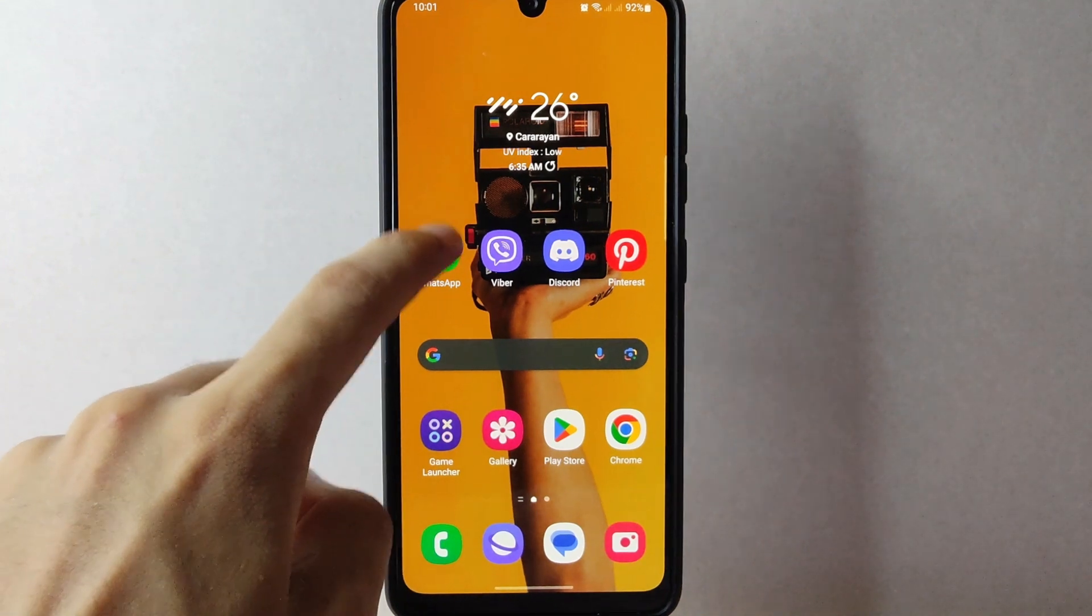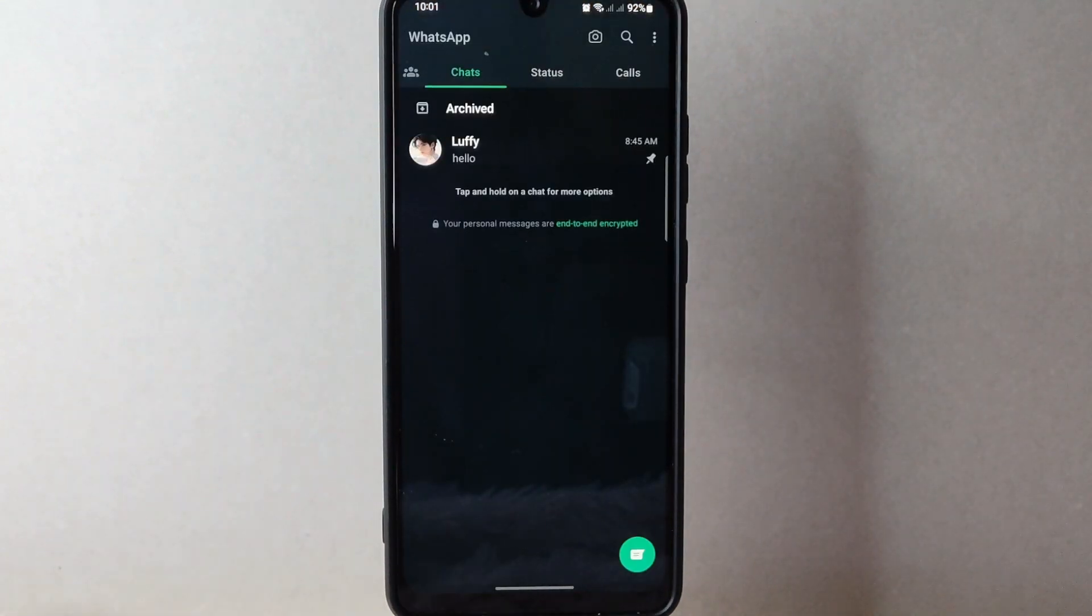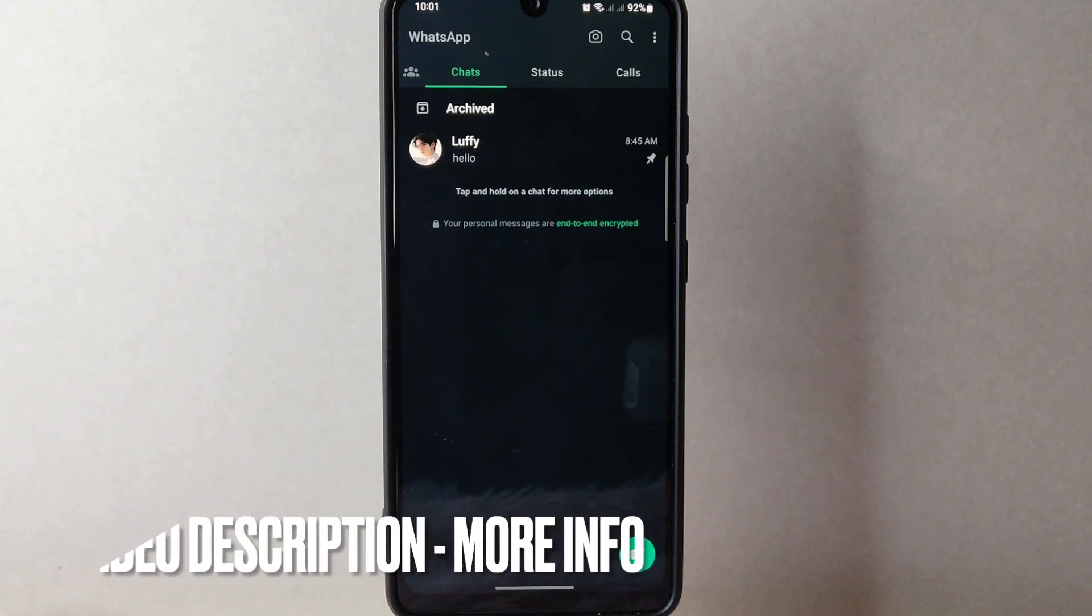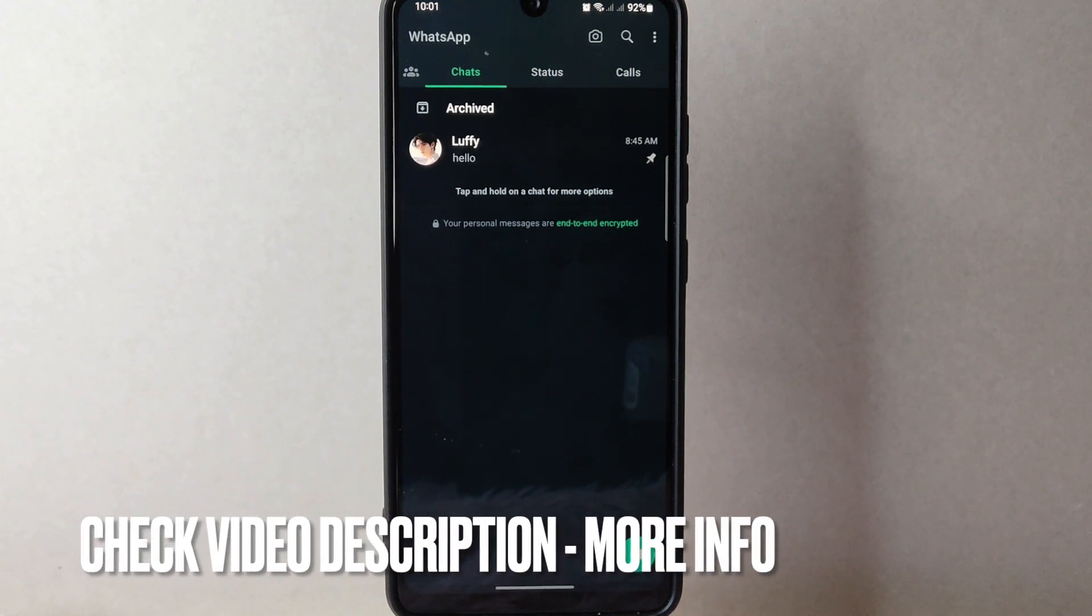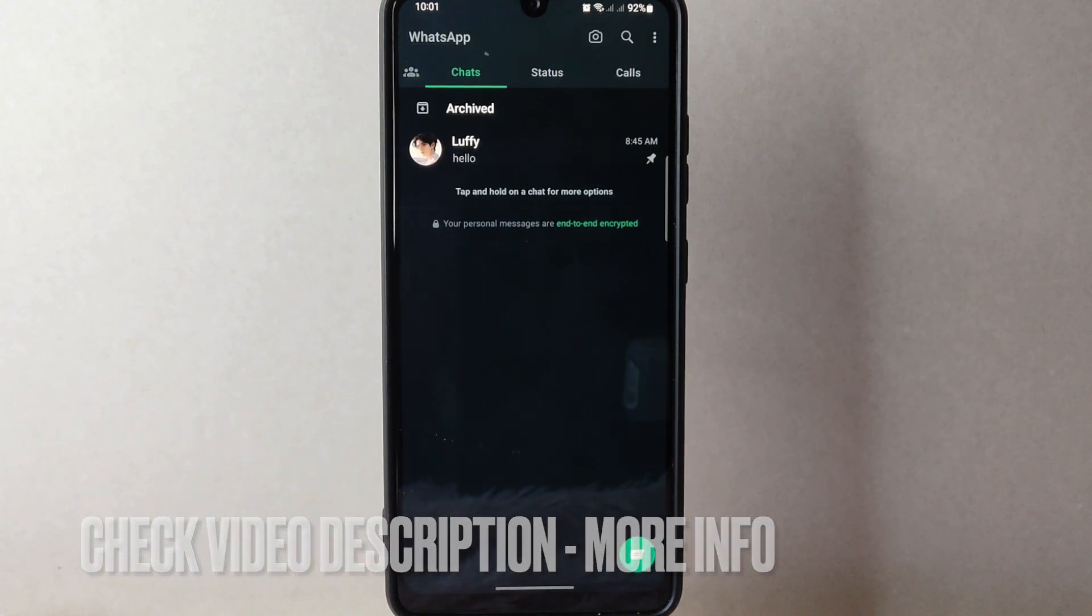First, open your WhatsApp application and log in to your account. Once you are logged in, you will be taken to the main chat screen.